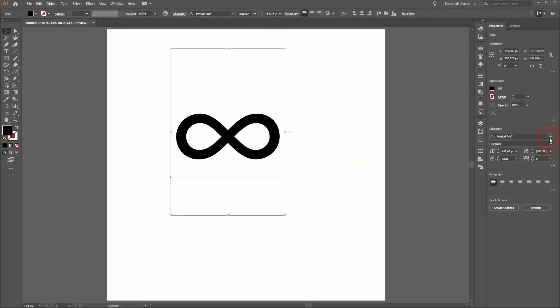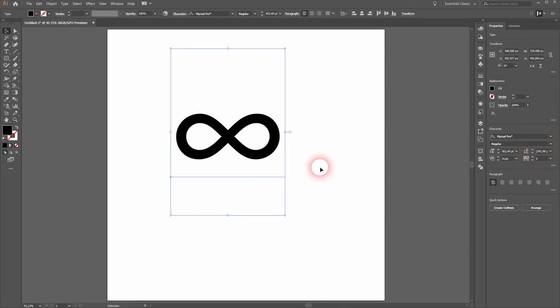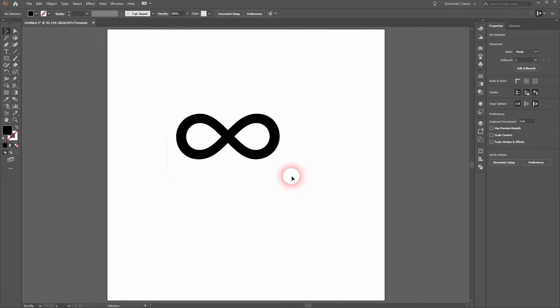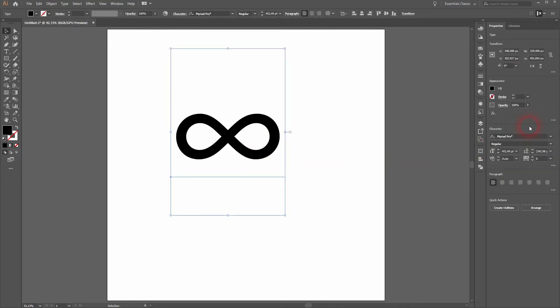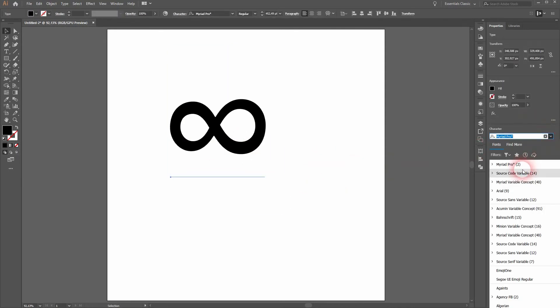If we now change the font, in this case Myriad Pro doesn't make a huge difference between regular or bold, but if we change the font completely, the symbol changes with it.